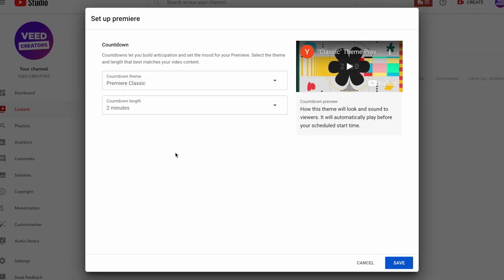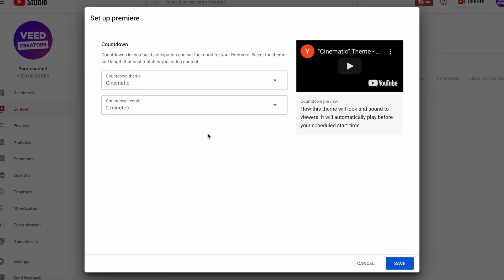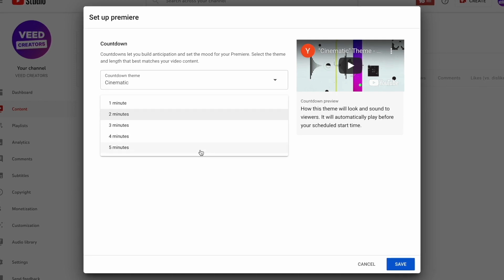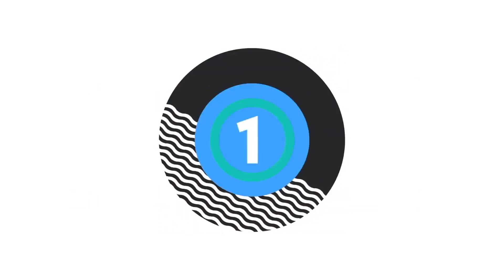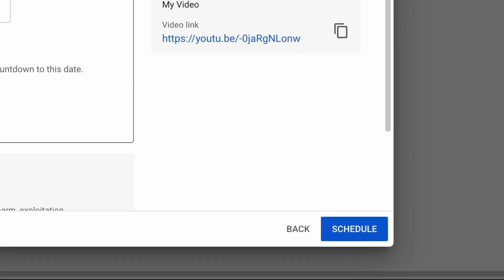Setting your video as a premiere lets your subscribers know when your video is going to be going live. It allows you and your viewers to watch and react to the video at the same time upon release. When you've finished adding all of your settings, just press schedule in the bottom right.